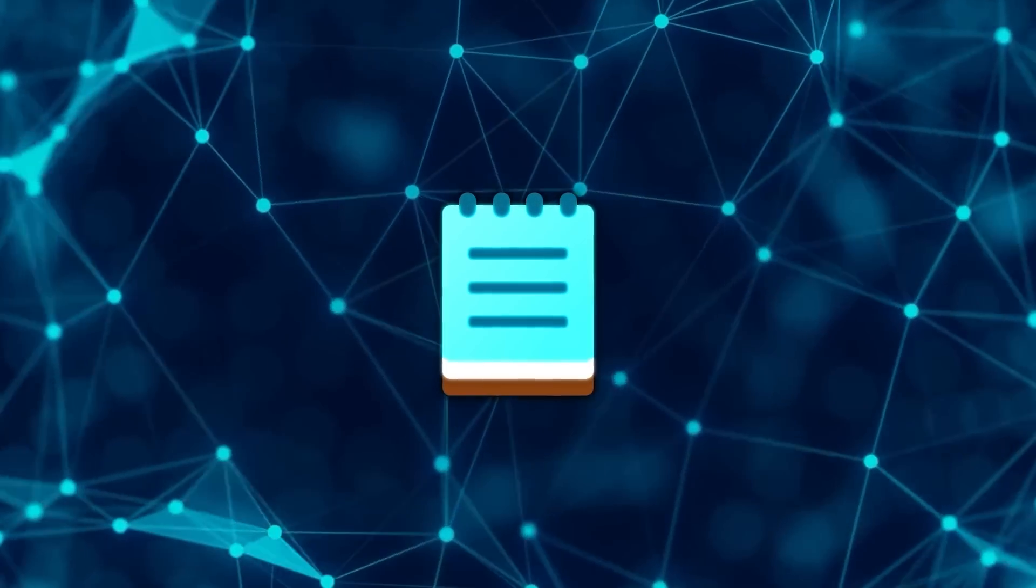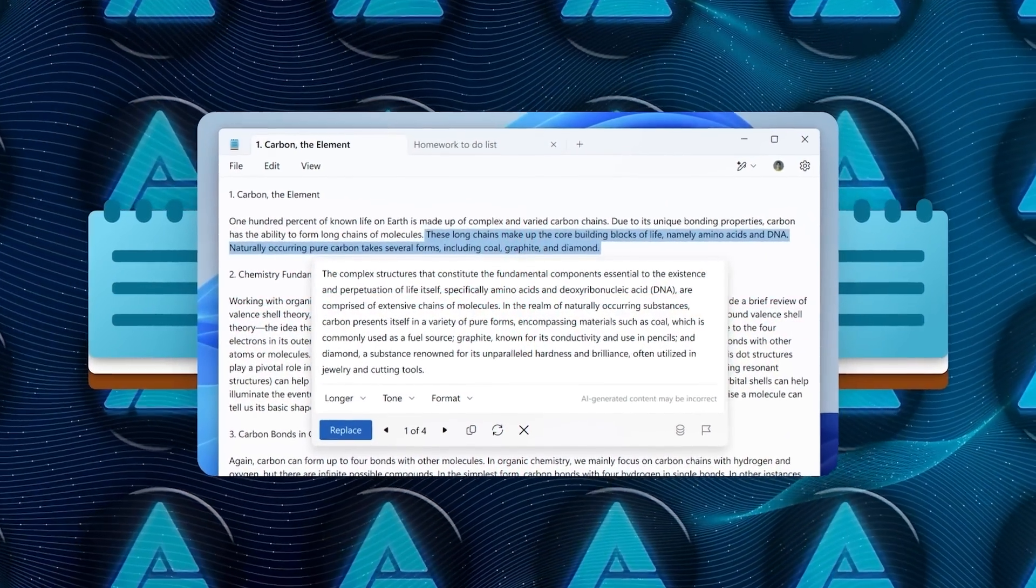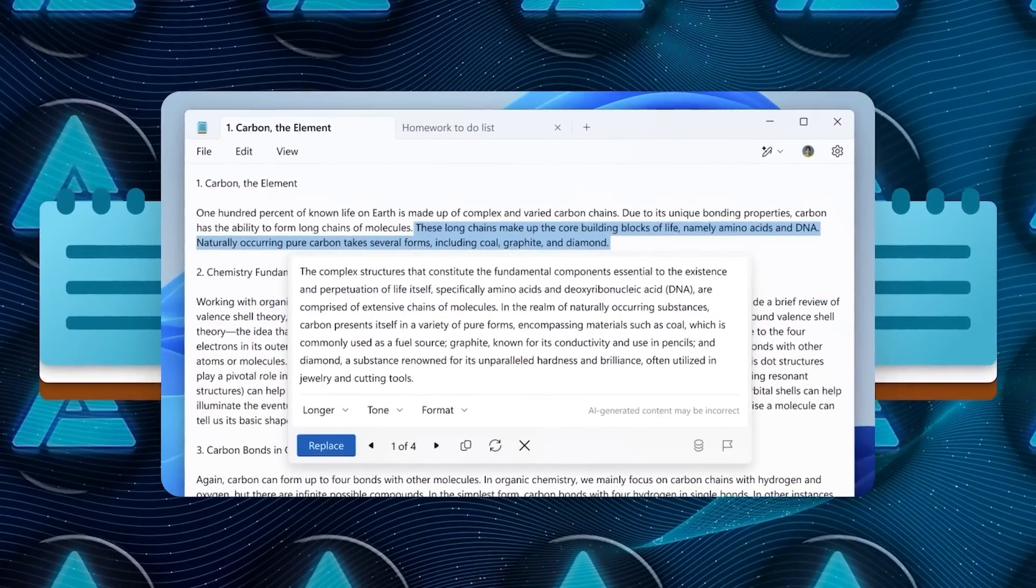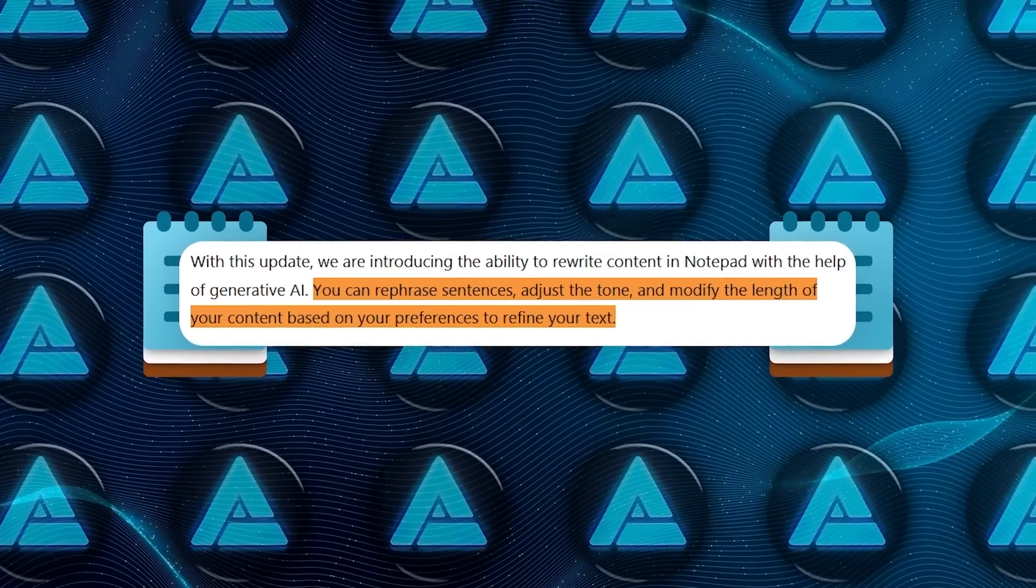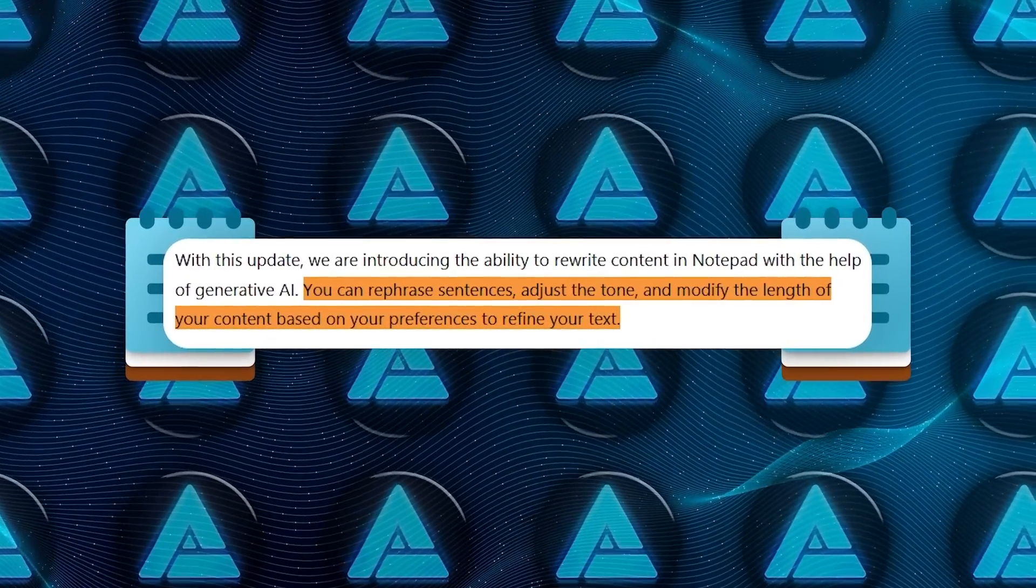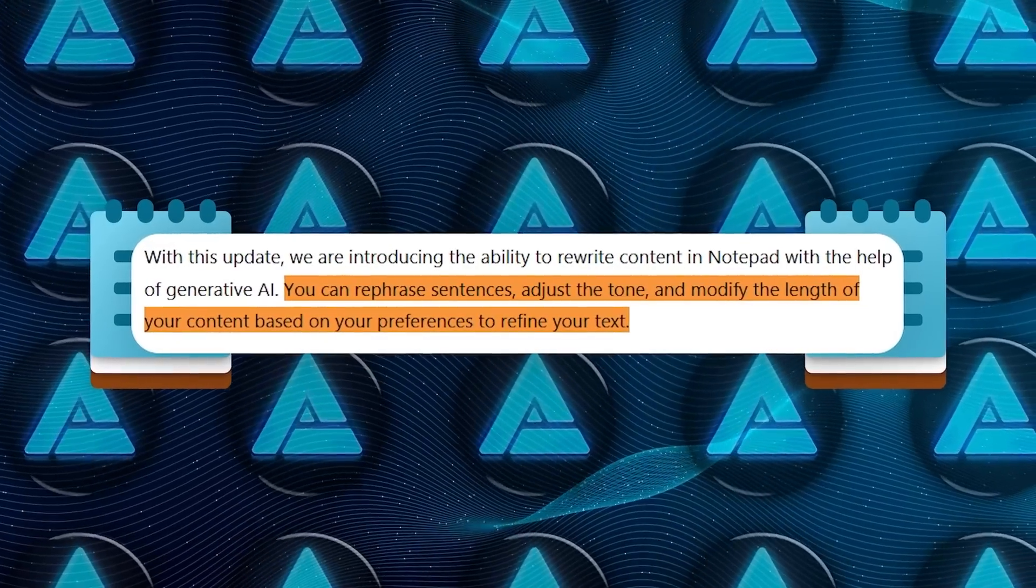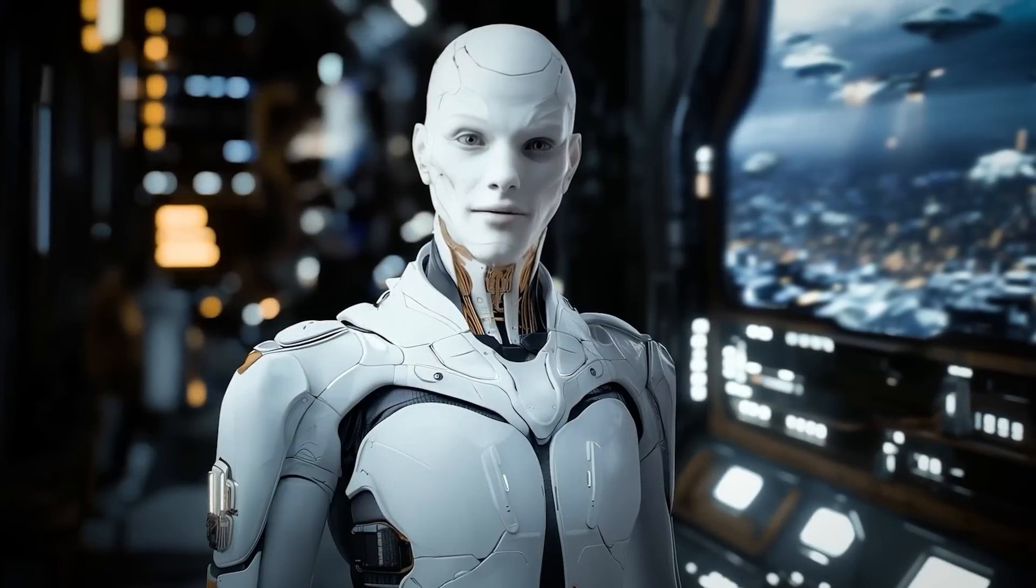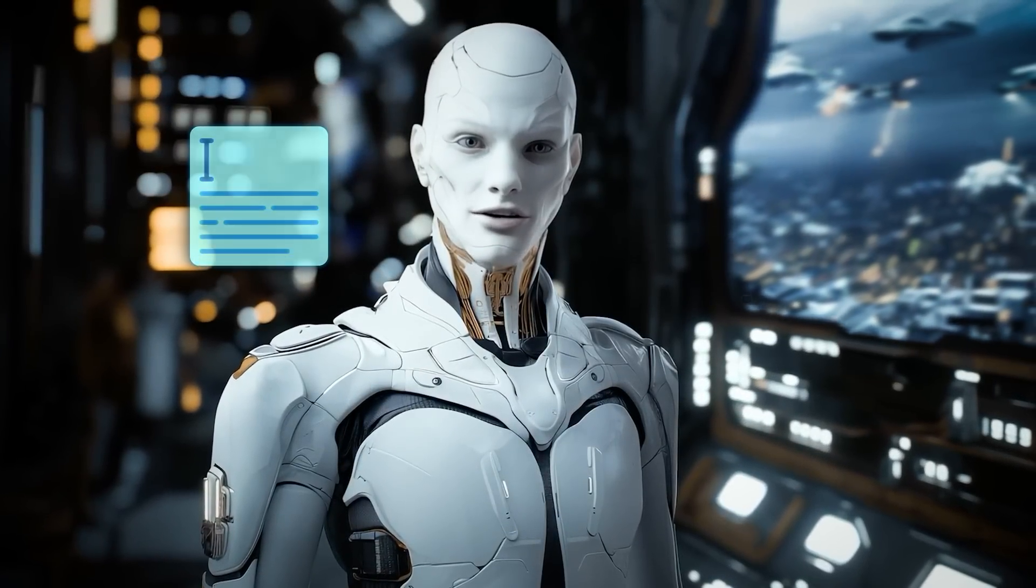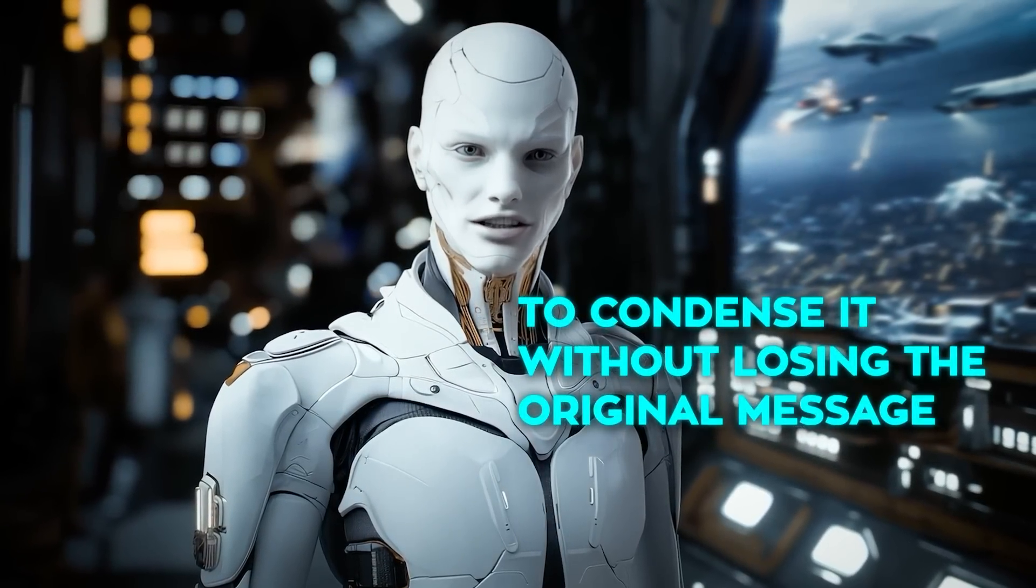Microsoft calls this new feature Rewrite. Now you can highlight text, right-click, and select Rewrite to see alternative versions of your text. This is more than just automated rephrasing. Rewrite in Notepad is designed to give you options for length, tone, and even specific adjustments based on how you want your message to come across. For example, maybe you have a paragraph that's too wordy.